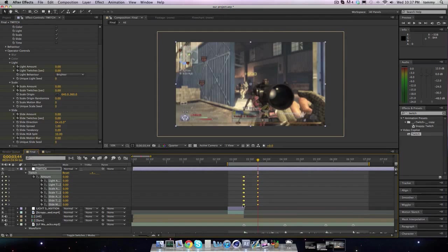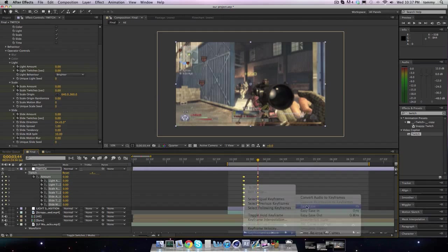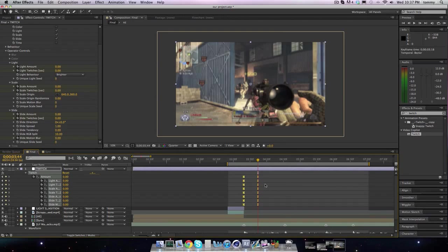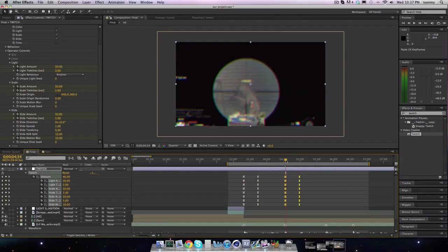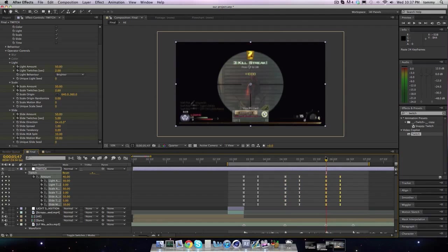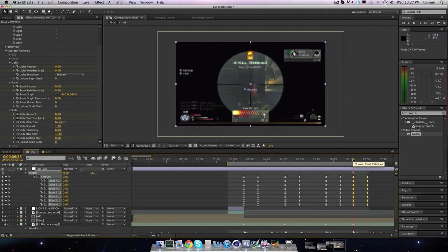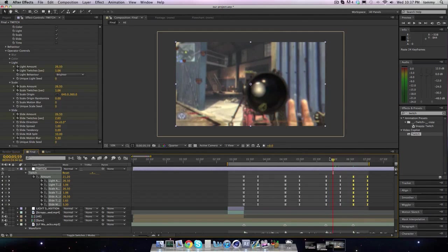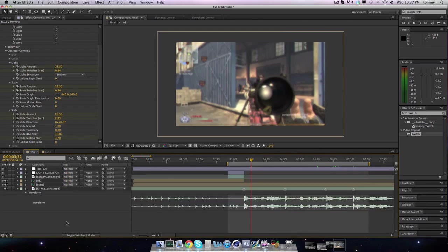Highlight them all and then click easy ease. Then on a Mac, Command C. Go to the next shot, Command paste. Go to the next shot, paste. And then go to the last shot, paste. So we have Twitch on every shot, which is good. We want that. We pretty much have the Twitch all sorted out.